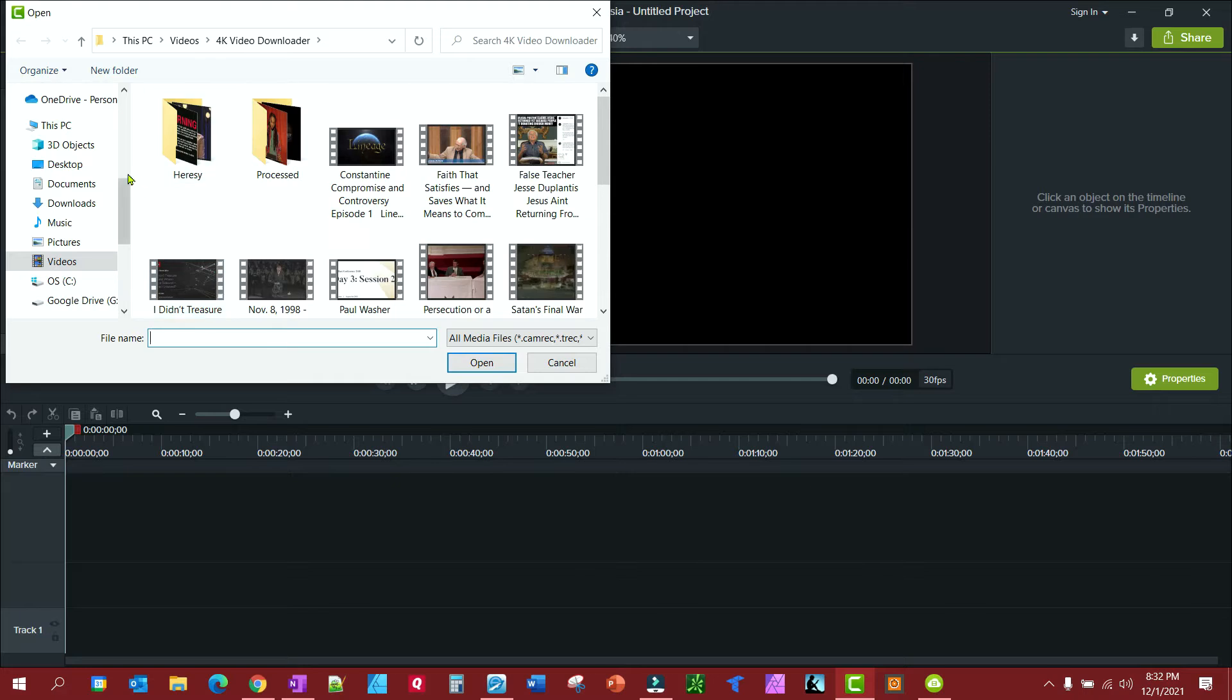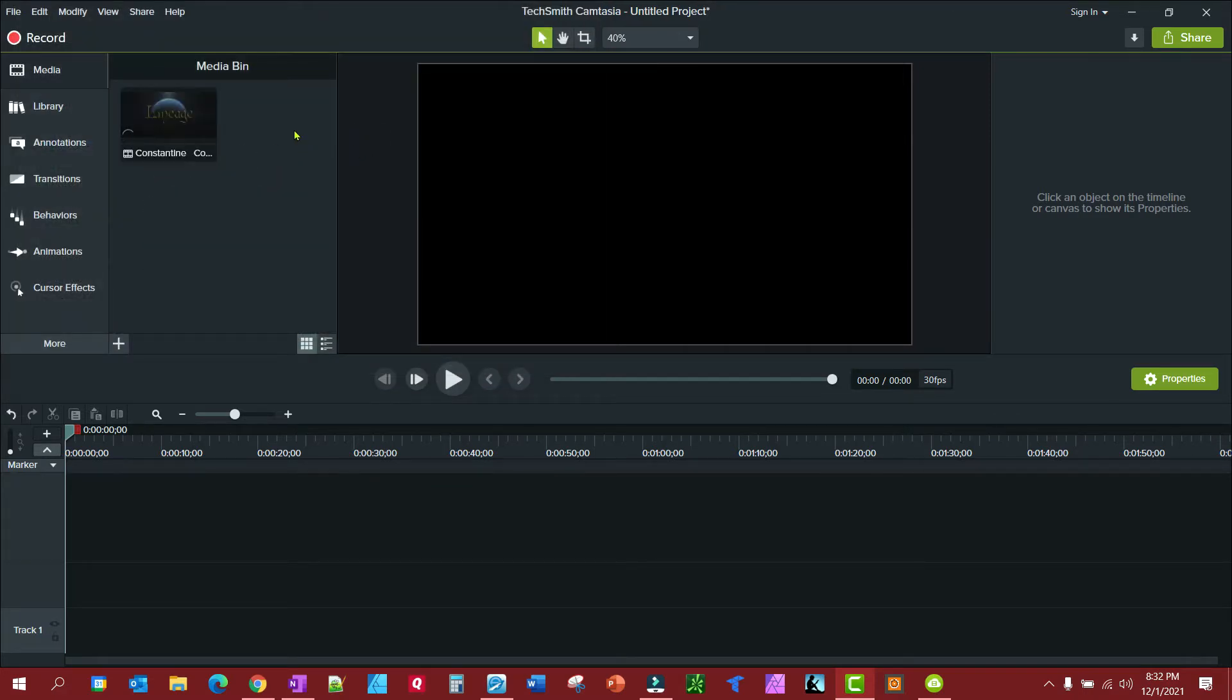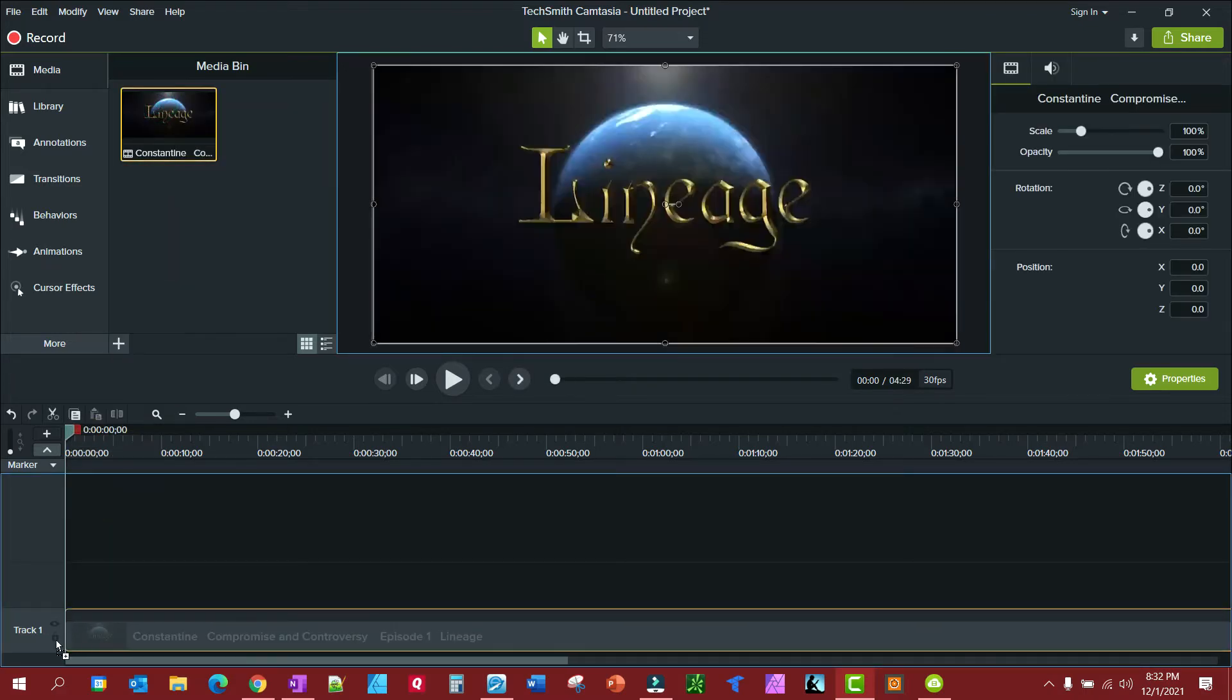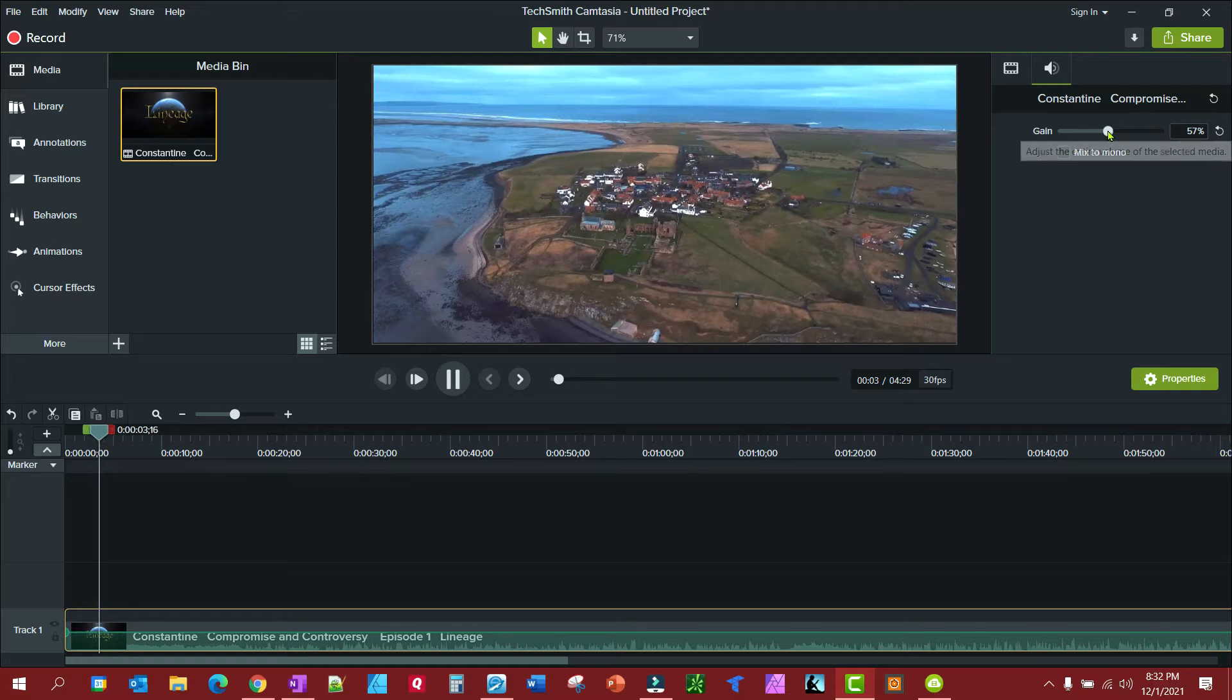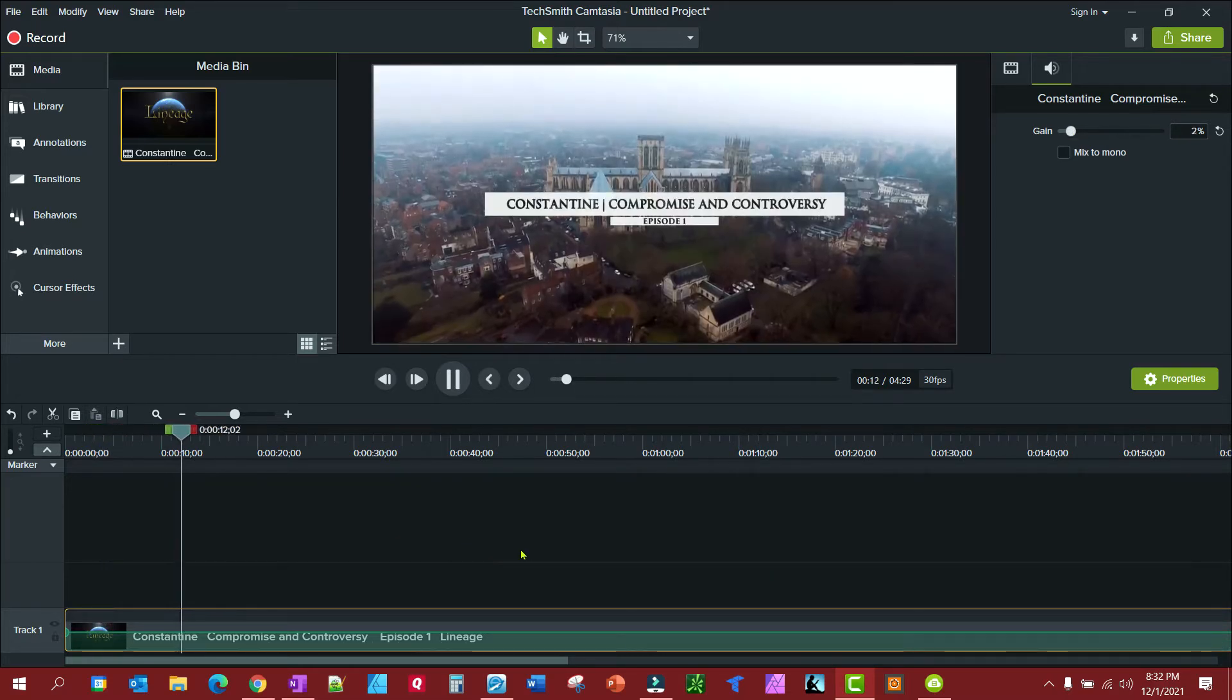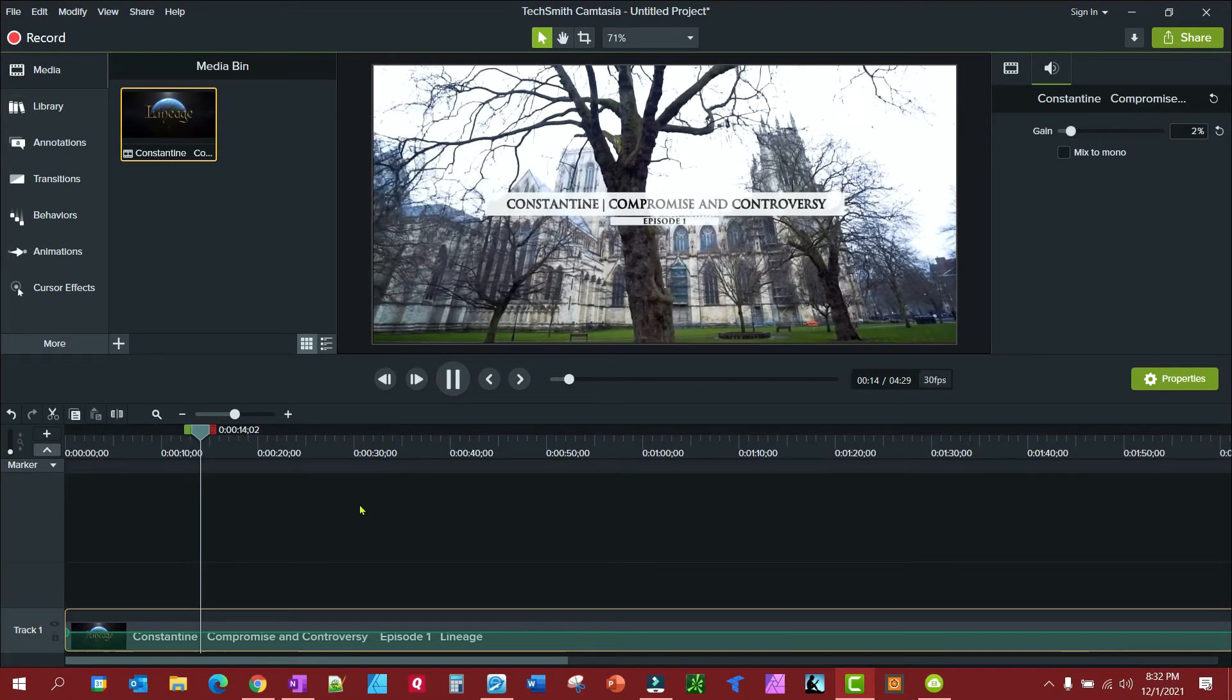And then I'll go ahead and import the media that I want to do this clip with, a little piece about Constantine here. And I'll drag it down on the timeline. It's still loud, let me find a spot.